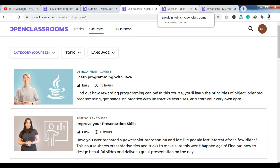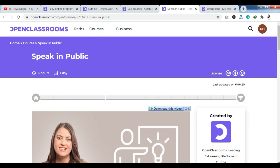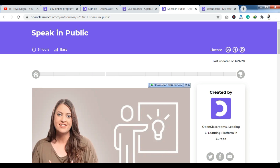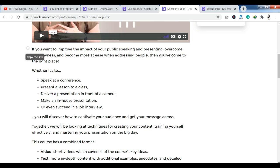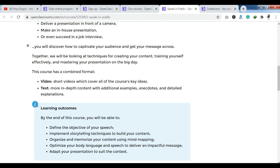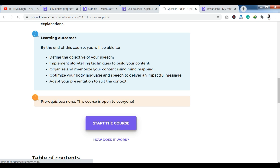After signing up, you will have access to the platform. You can click on any course to view it. You can see the description of the course. For example, I chose the course 'Speak in Public' — it has a duration of 6 hours, easy level, and a description shown below the course. You can see the prerequisites here — anyone can join the course.